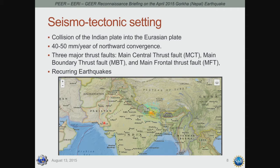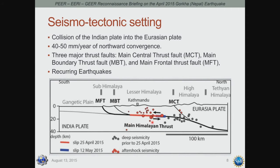Let's start with the seismotectonic setting. This is a regional map showing India, Tibet, and Nepal. From a tectonic point of view, the Indian plate is colliding into the relatively stable Eurasian plate, and the Himalayan arc developed as a result of this collision. The Indian plate is moving at about 40 to 50 millimeters per year northward. In cross-section through Nepal, there are three major fault systems: the Main Central Thrust, the Main Boundary Thrust, and the Main Frontal Thrust.